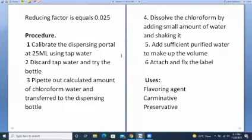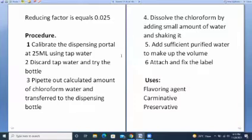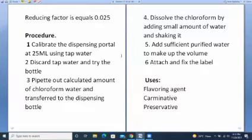Procedure: calibrate the dispensing bottle at 25 ml using tap water, then discard the tap water and dry the bottle. Pipette the calculated amount of chloroform and transfer to the dispensing bottle. Dissolve the chloroform by adding a small amount of water and shaking. Continue adding sufficient purified water to make up the volume. Finally, attach and fix the label.